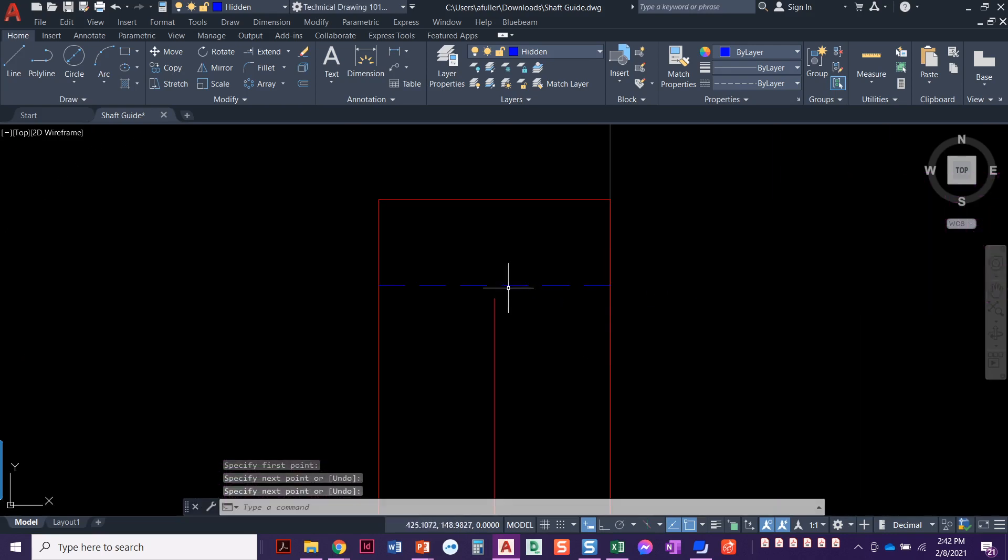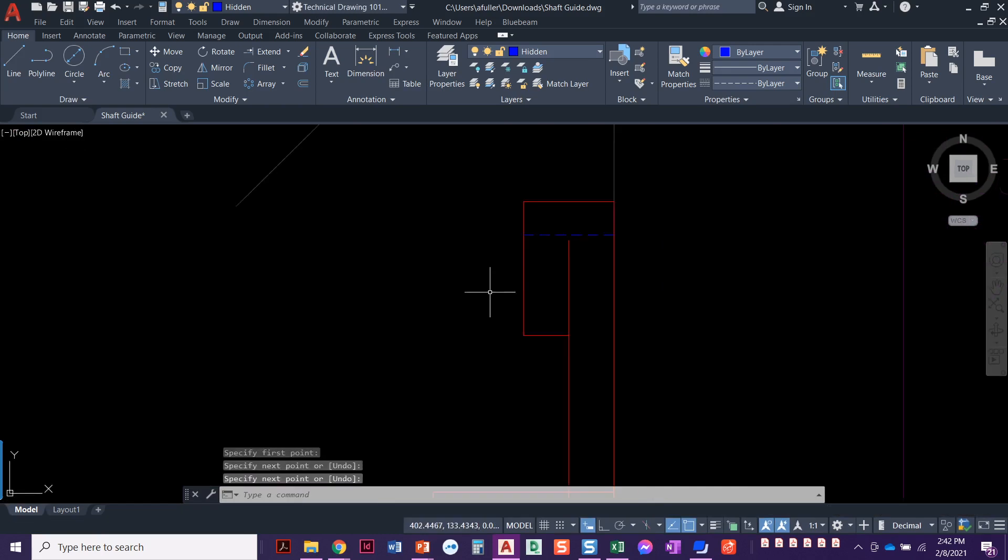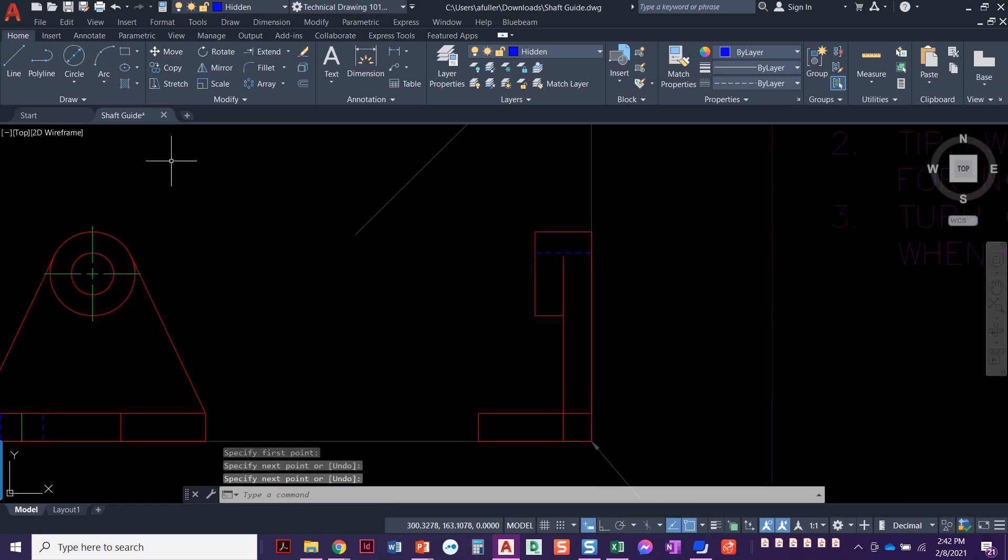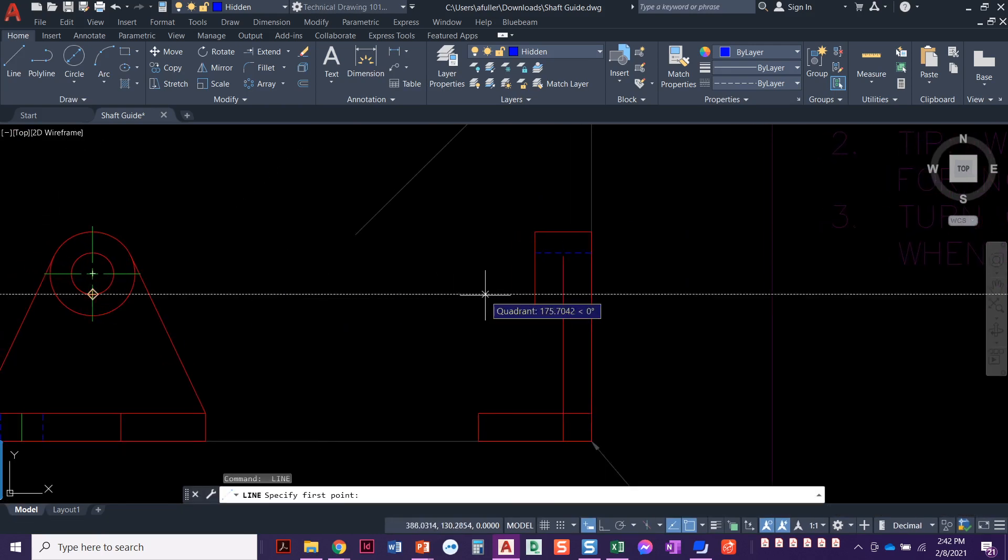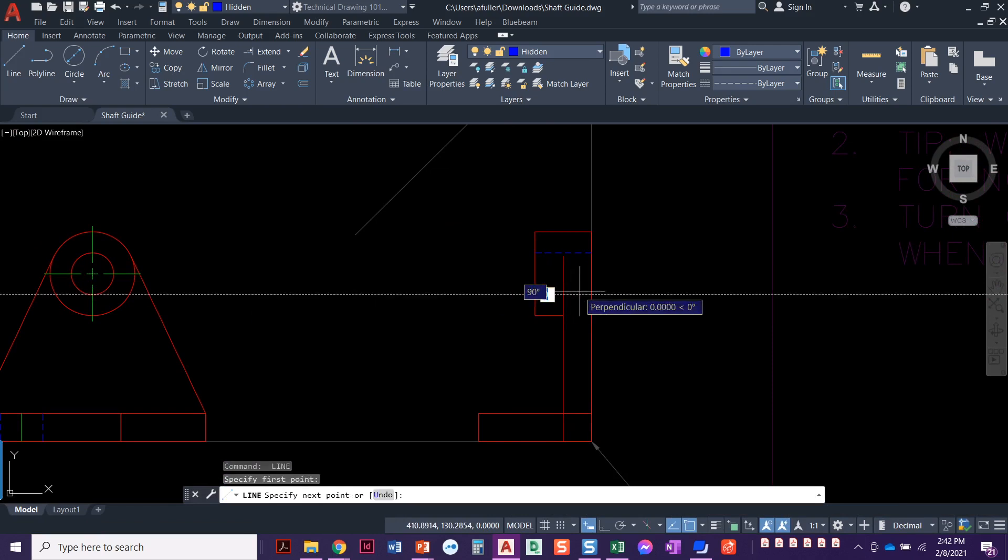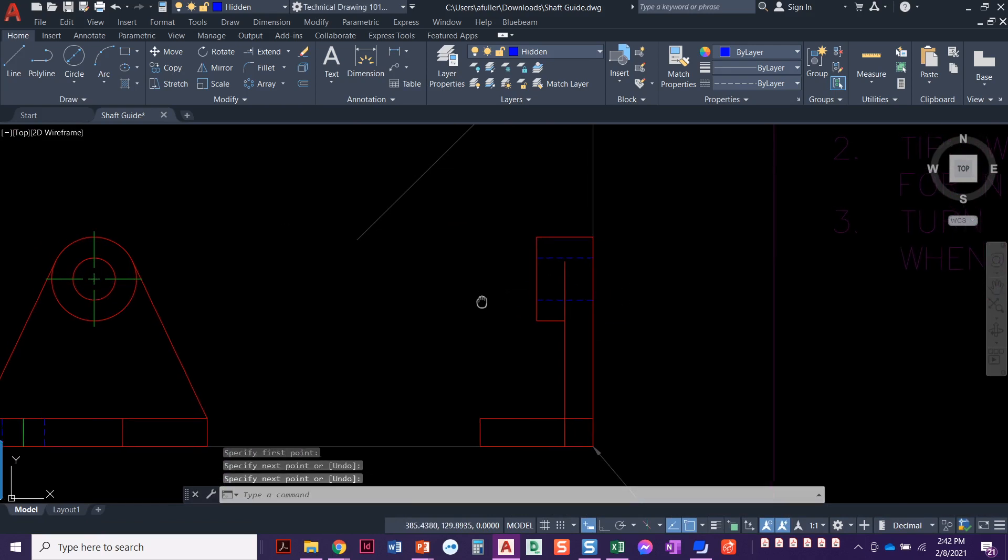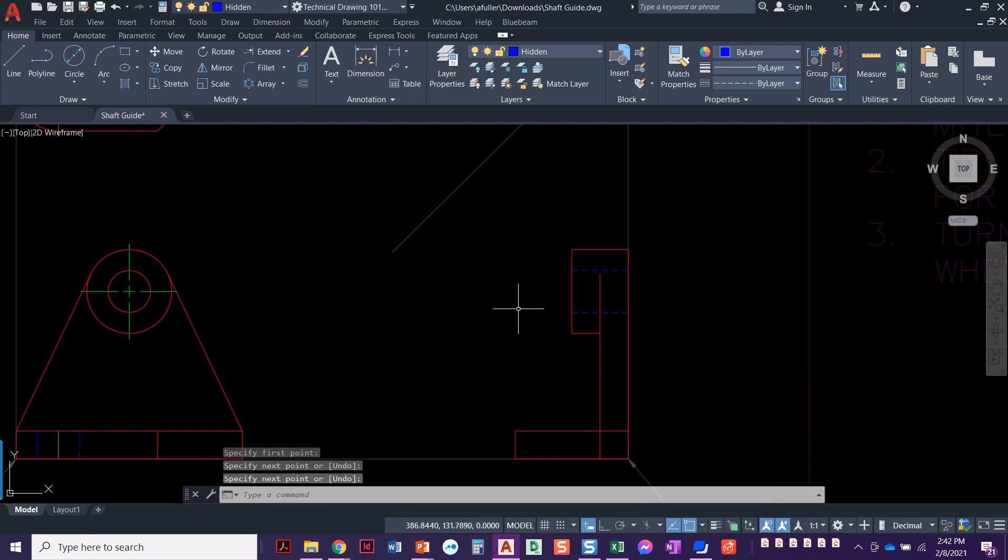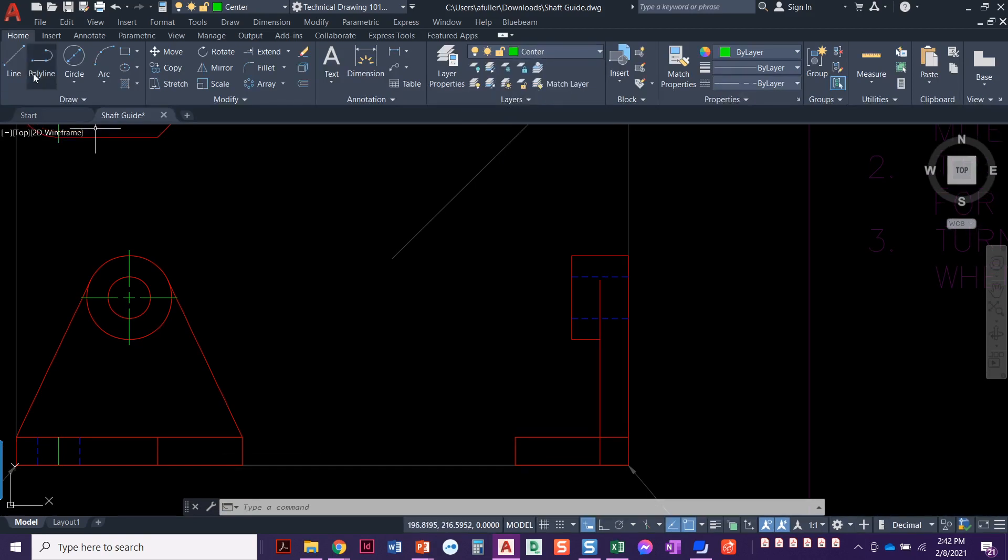Look, it almost touches that hidden line, but it doesn't. We're going to acquire that point. This is our O-track.